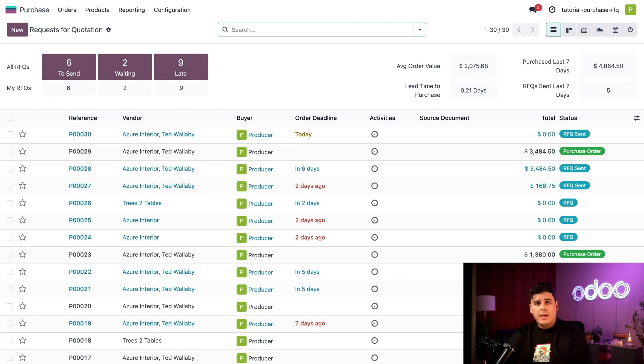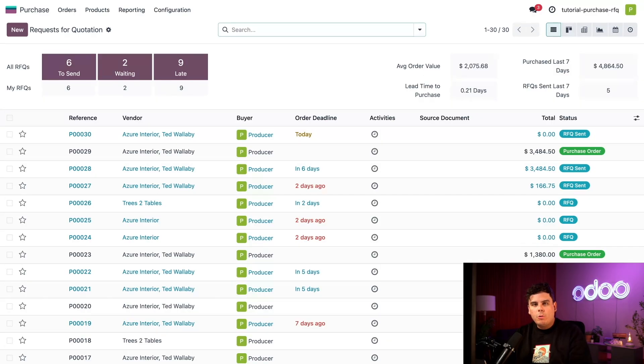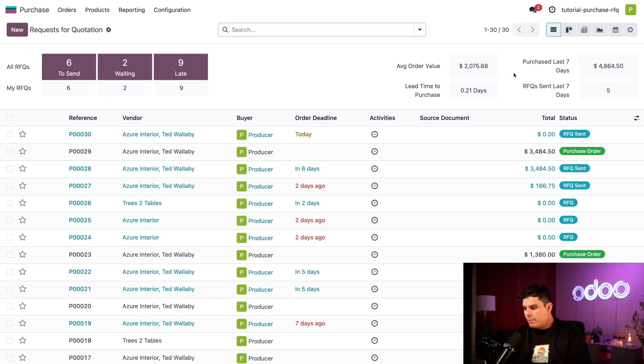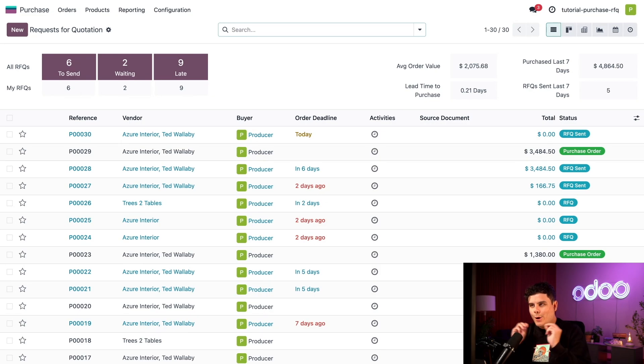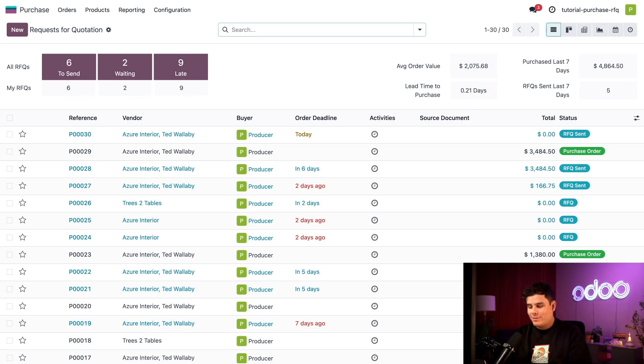Now the Purchase App dashboard also has a handy summary of our orders. We can have our average order value calculated automatically for us. Our average purchase lead time, which is right below it, is how many days it will take to receive our orders. Also the total dollar amount that we've purchased in the last week and how many RFQs we've been sending in the last week. So like I said, we love our products. I think it's time for us to order one of those. Let's get started.